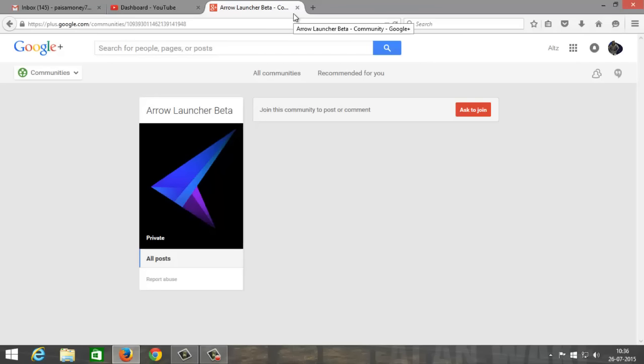Once that one step is done, the next step is just go to the description, download the APK and install it. That's it, there you have it, you get this Arrow Launcher.